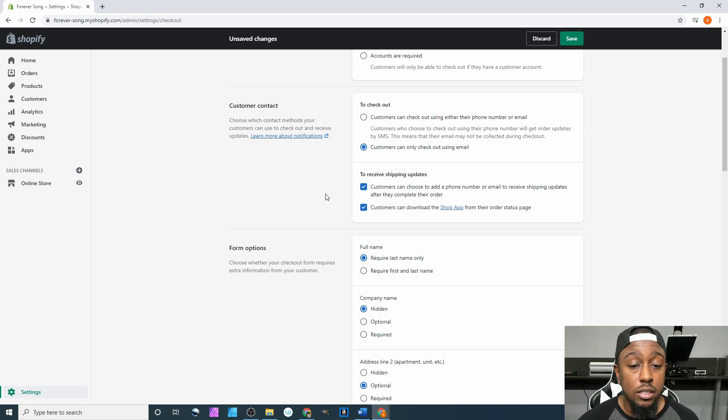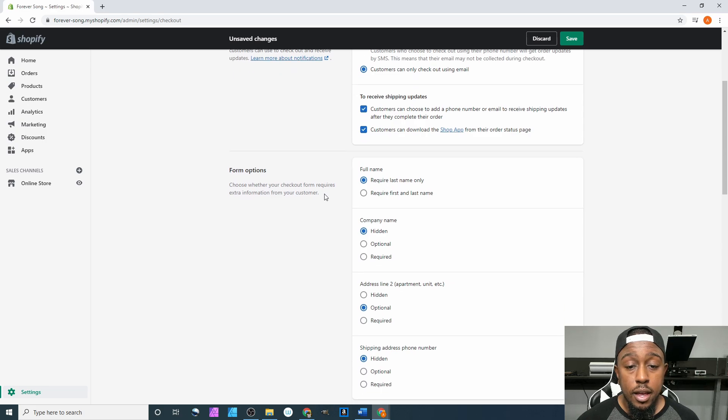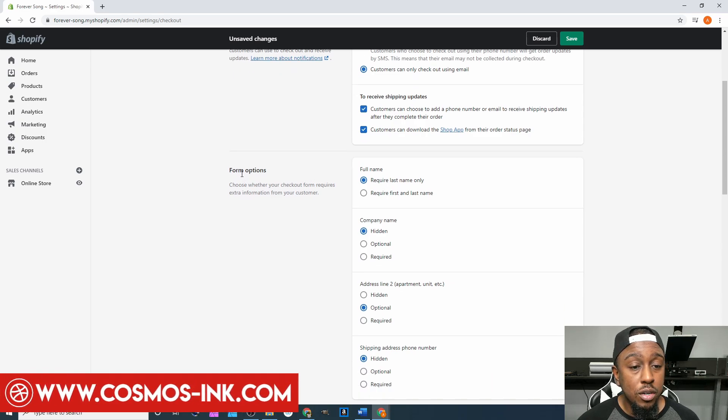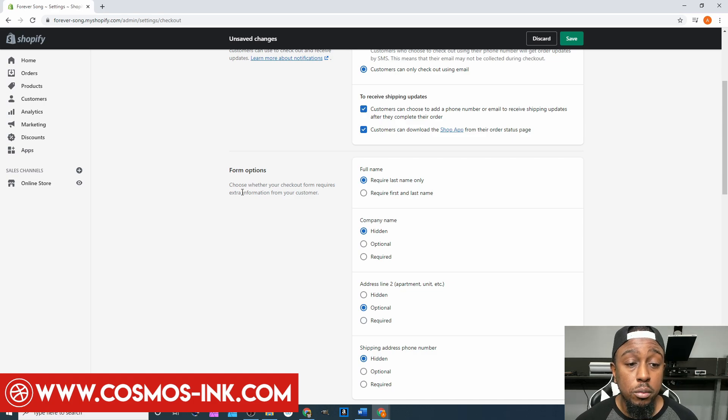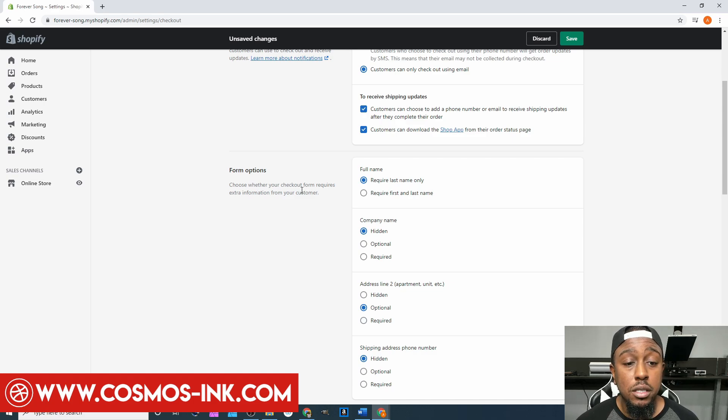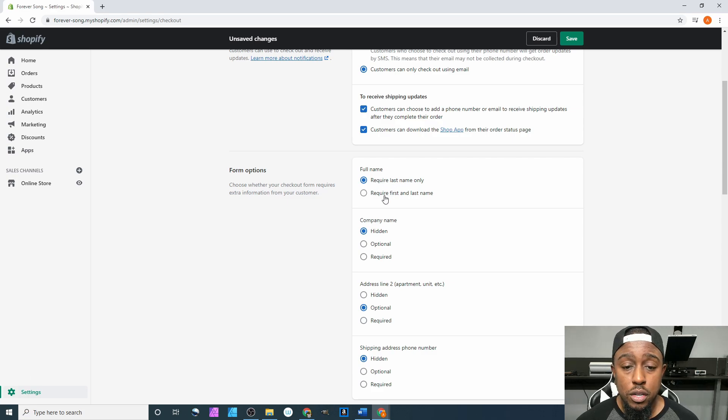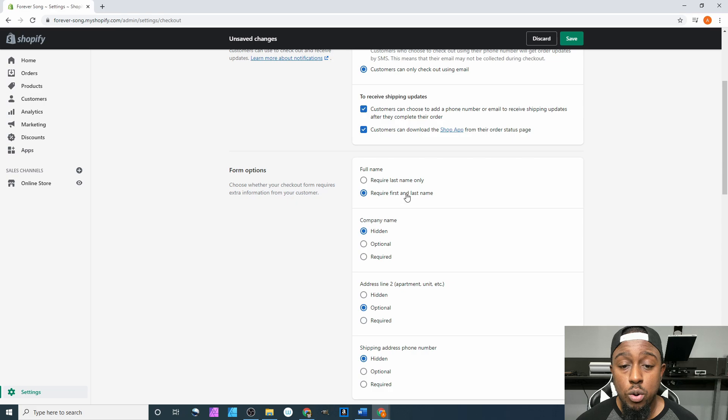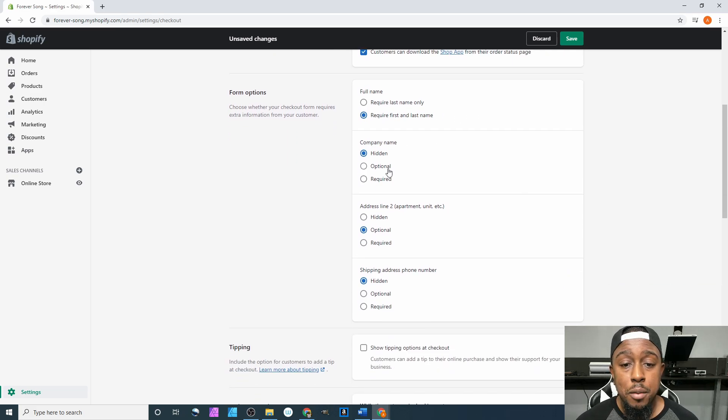After that we're going to come down to form options. It says choose whether your checkout forms require extra information from your customer. For full name, require last name only? Nope, we're going to select this one which says require first name and last name.